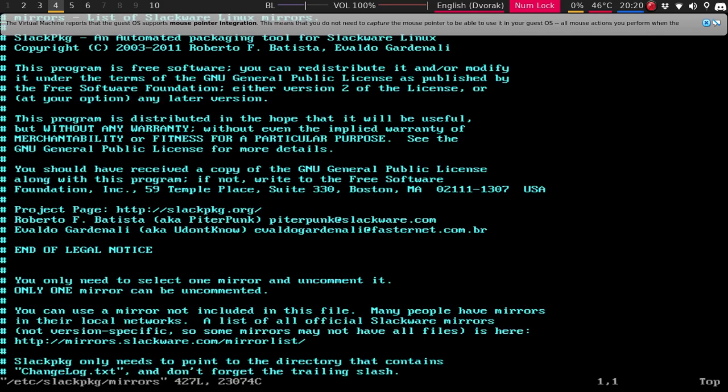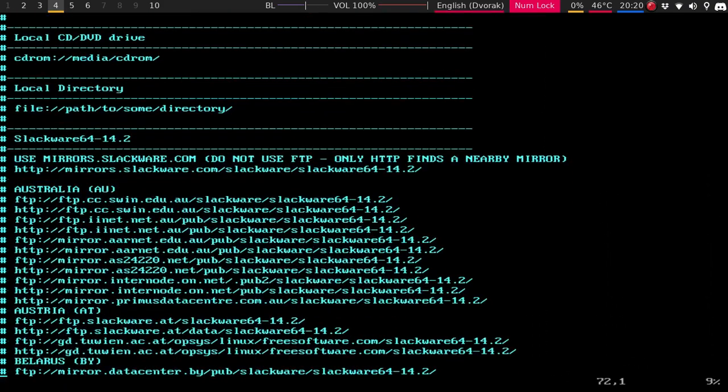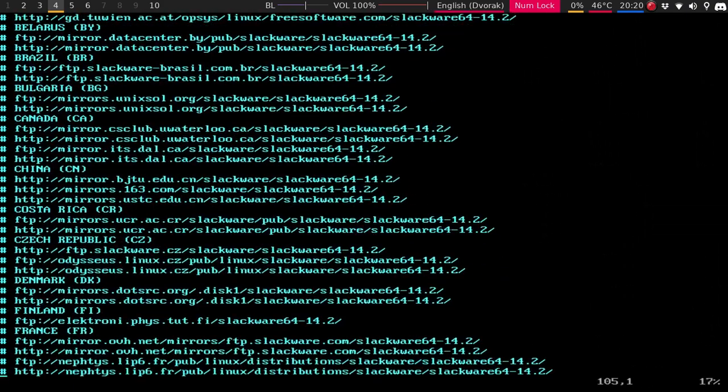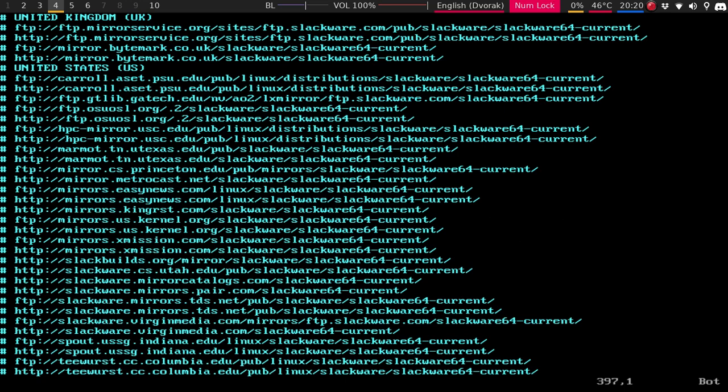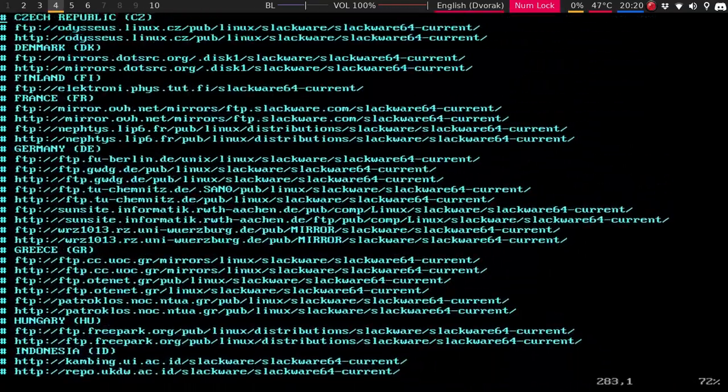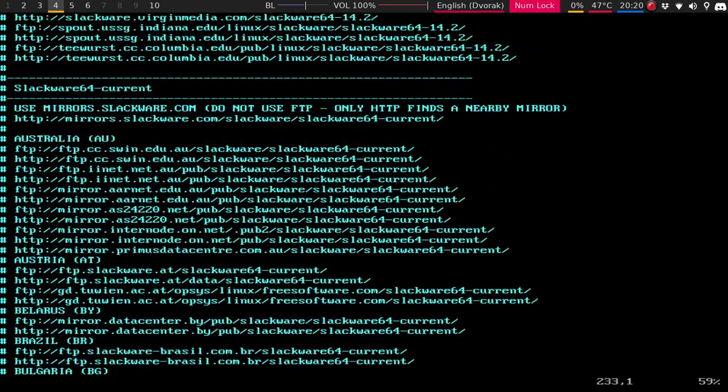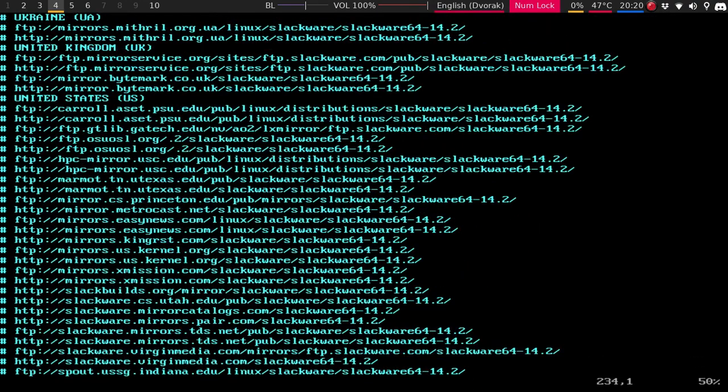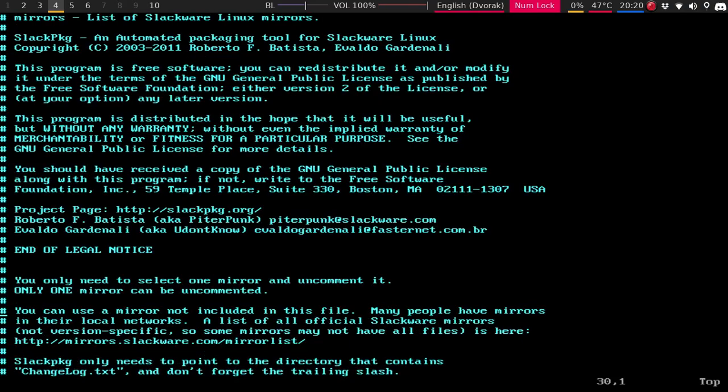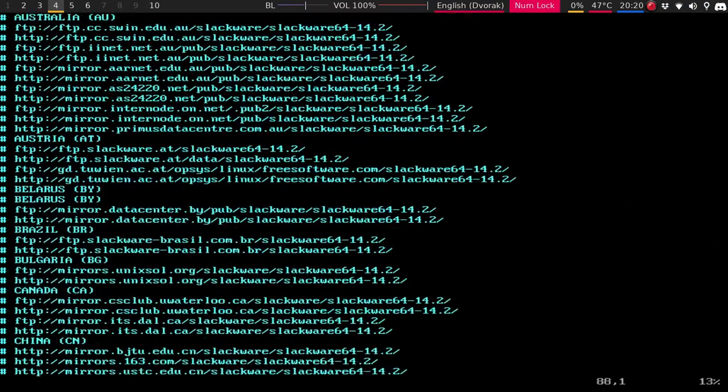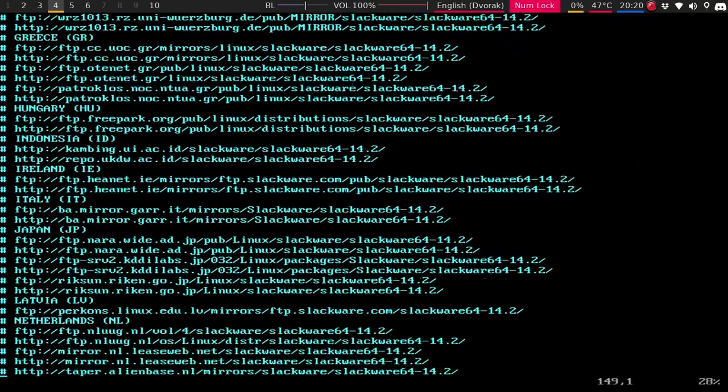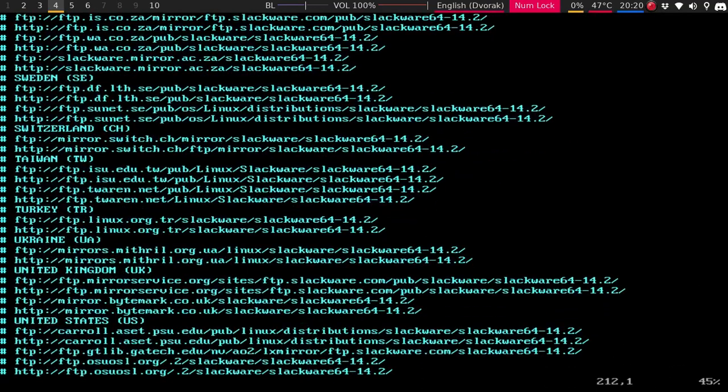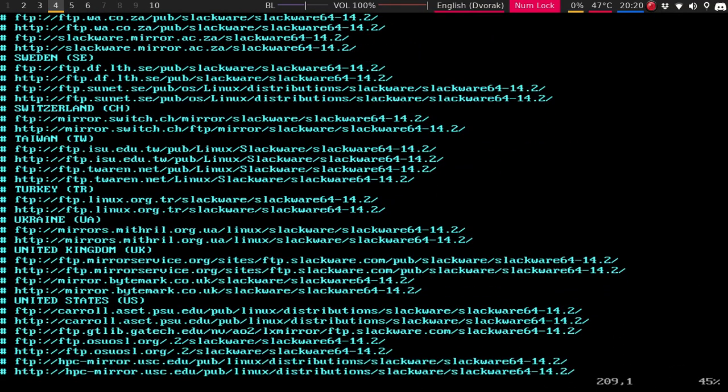So here are all the mirrors. Let me get rid of that, sorry. So it starts off with the 14.2 and it is by alphabet. If we go all the way down to the very tippy top bottom, this is actually the current. So let me actually do the 14.2 really quick. So here's the United States. So you just clear that out. Hit yes and save. Write and quit.